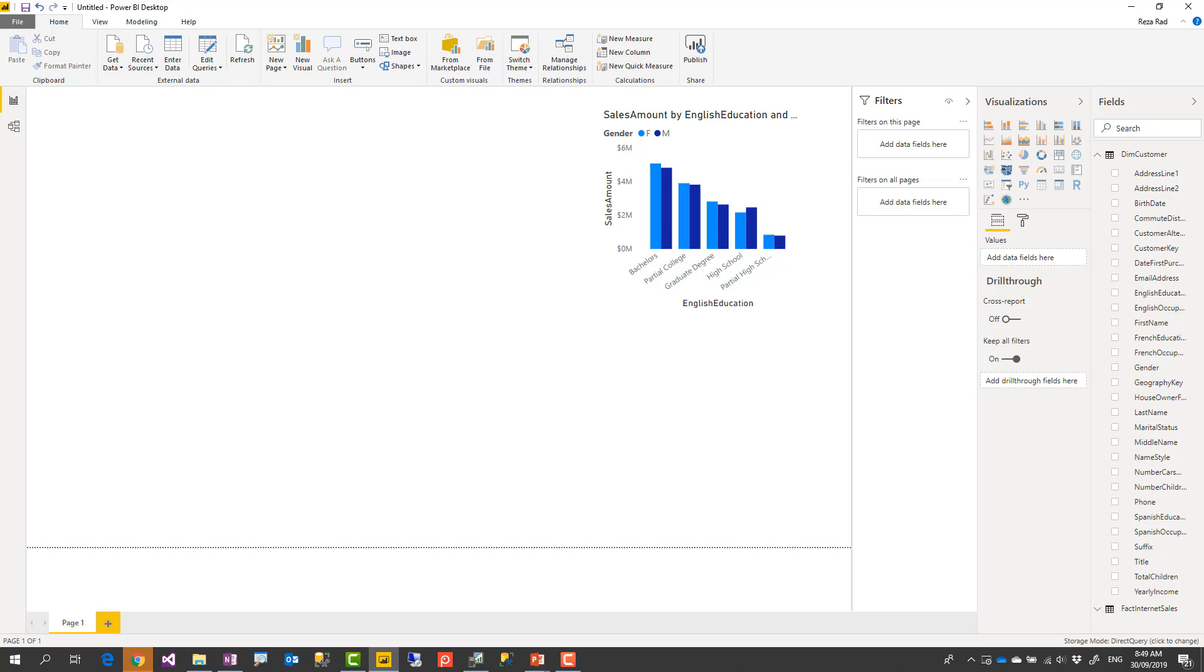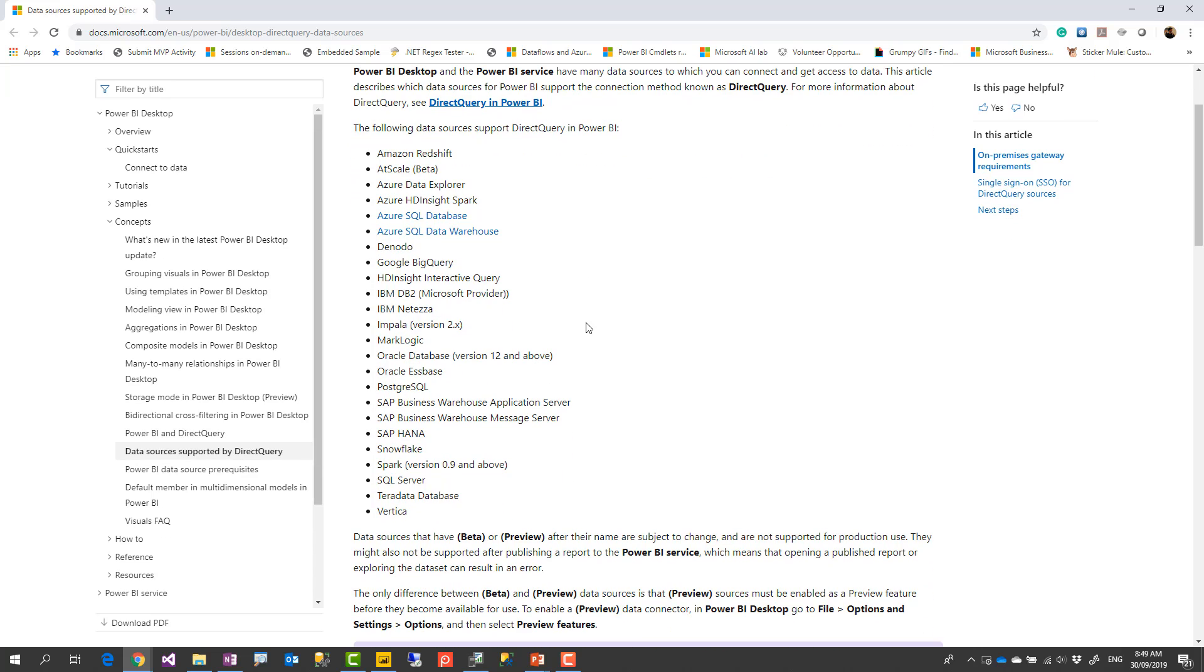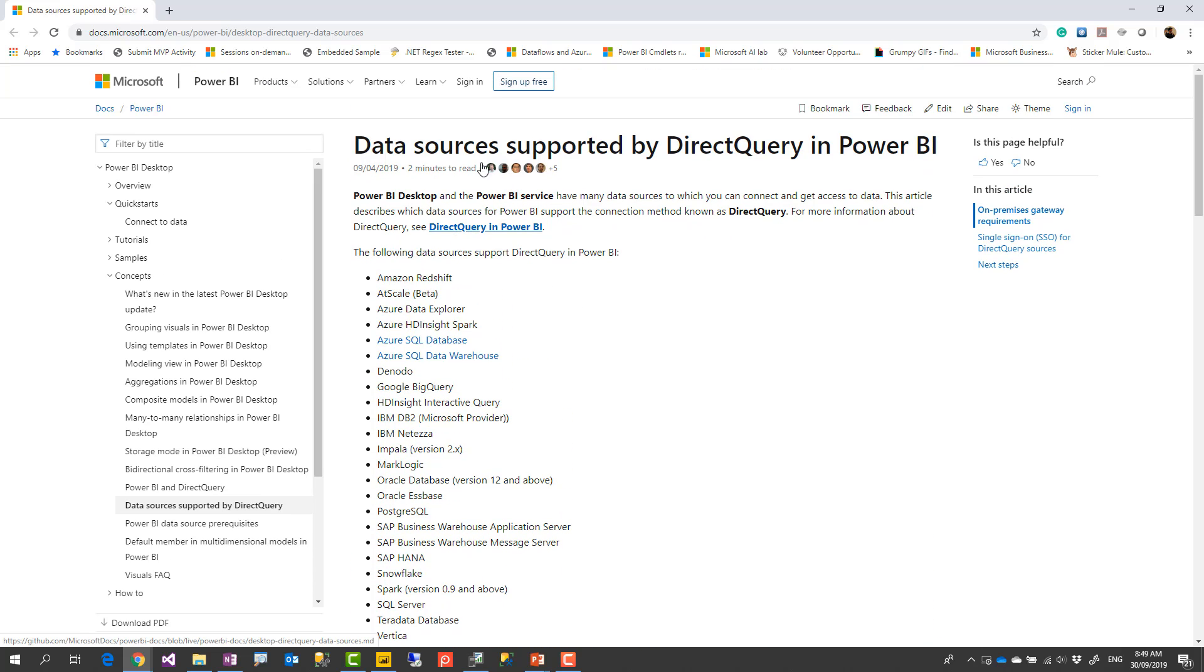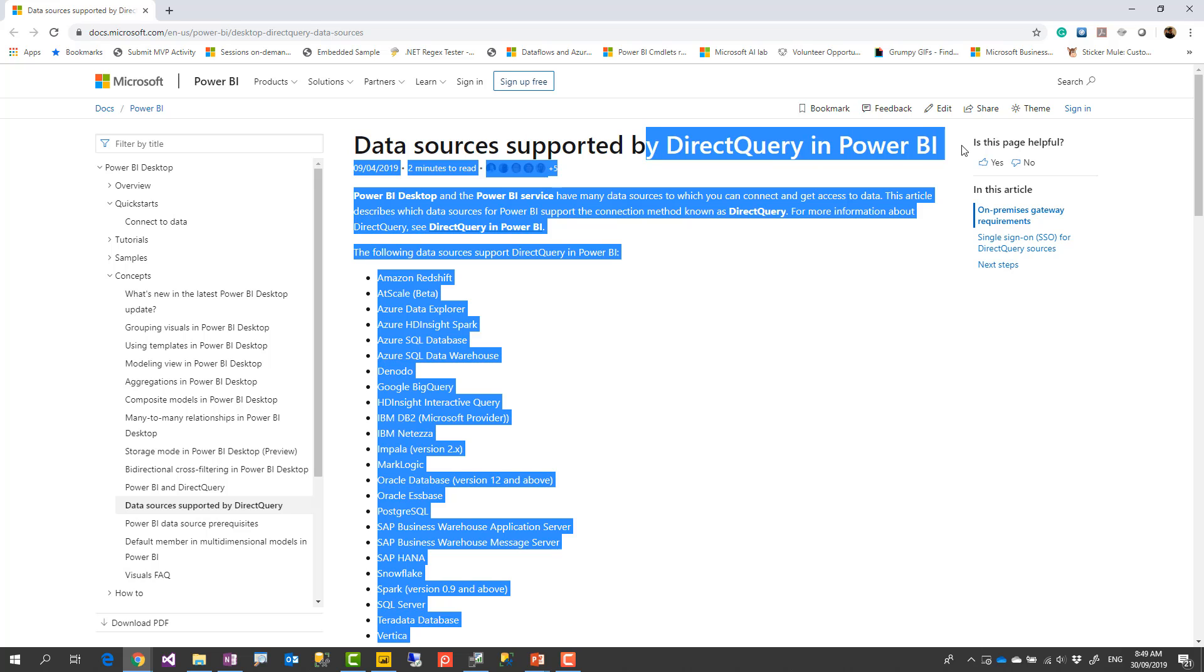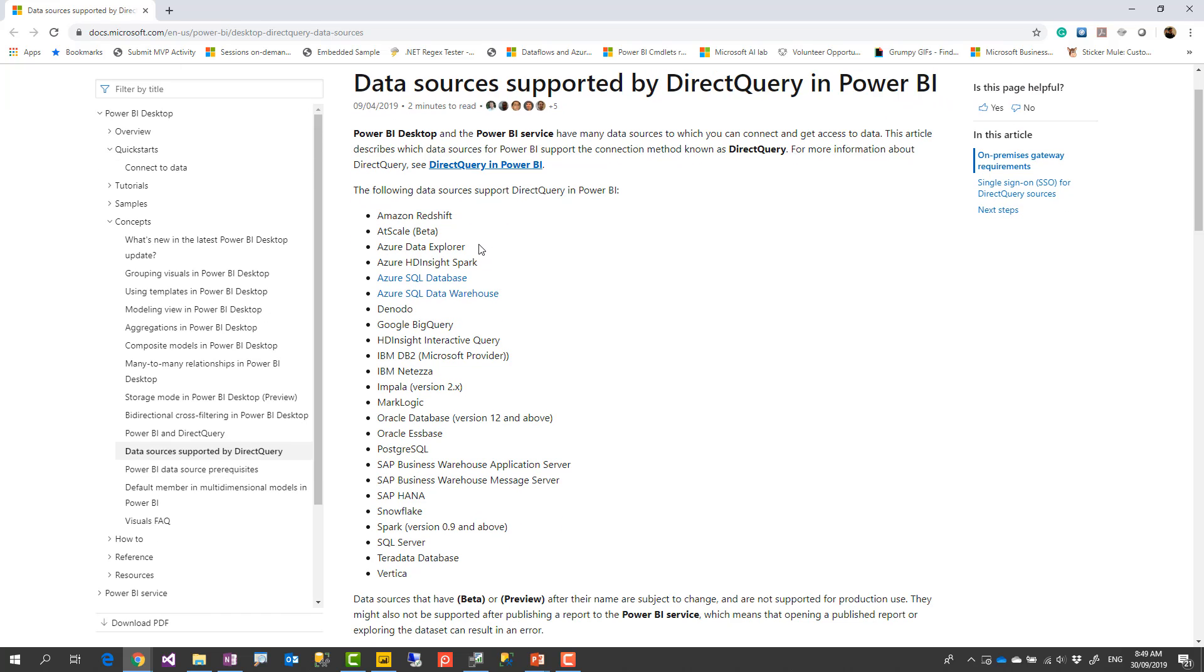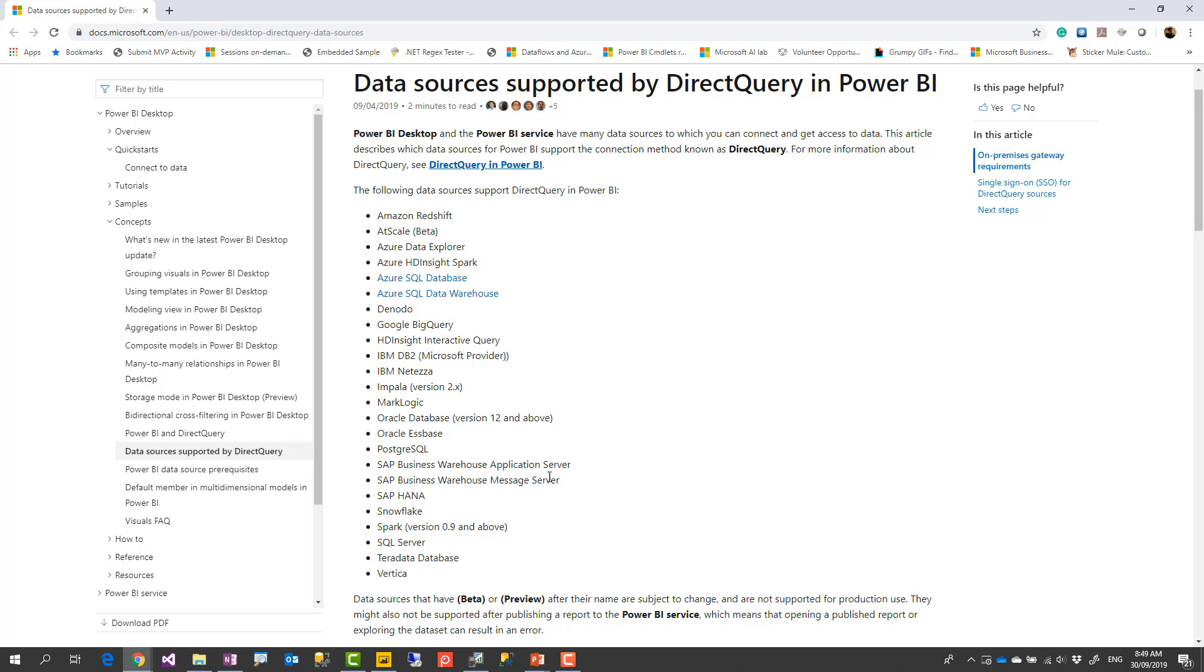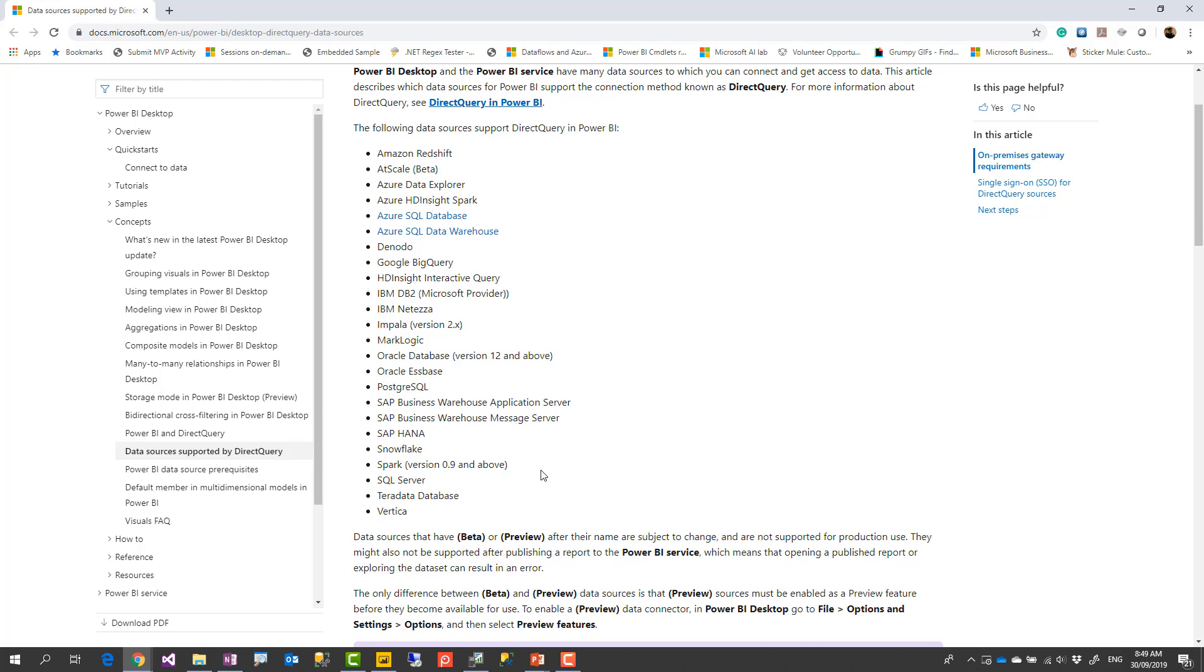Now you might ask what are data sources that you can use direct query for. And this link which you can find it down below in the links and references shows all data sources that supports direct query in Power BI. This list includes mostly database systems. SQL Server, Oracle, SAP HANA. Most of these systems supports direct query. And this list gradually updates.